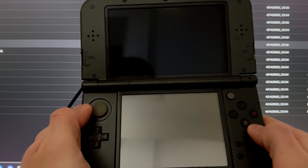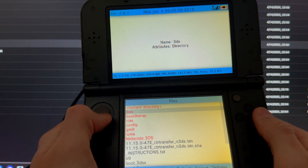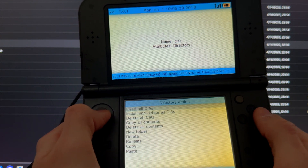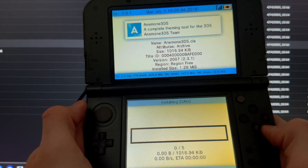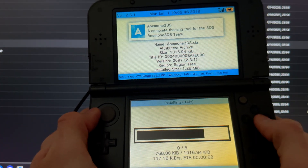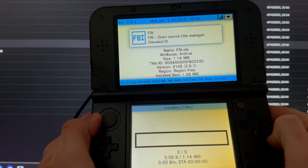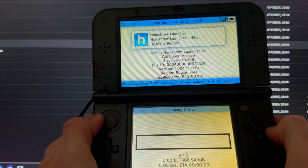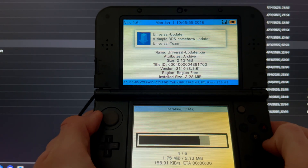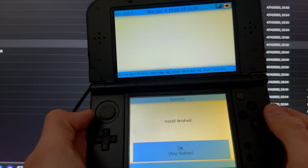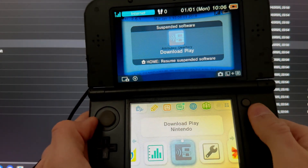Close and reopen Download Play to enter Homebrew again, then open FBI. Go to SD, scroll down to CIAs, press A on the current directory, and select Install and Delete All CIAs. Press A — this will install all the mod apps: Anemone3DS, Checkpoint, FBI, Homebrew Launcher, and Universal Updater. Once finished, press Home.